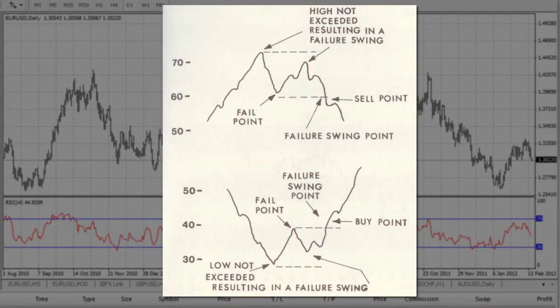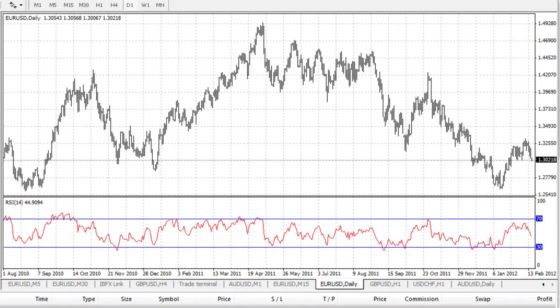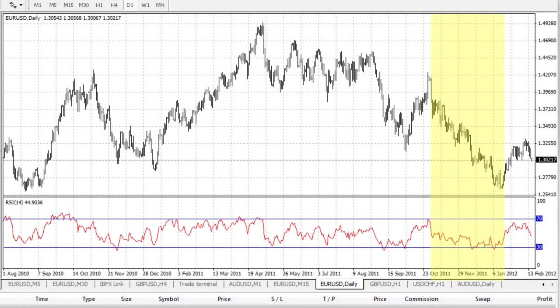Wilder also recommends looking for signs of a failure swing to indicate potential turning points in the market. As you can see, during a period of bullish price activity the RSI tends to gravitate toward higher levels, and during a period of bearish price activity the RSI tends to gravitate toward lower levels. Obviously this means there is less chance of the RSI giving an oversold signal during an upward trend, and less chance of an overbought signal during a bearish phase.